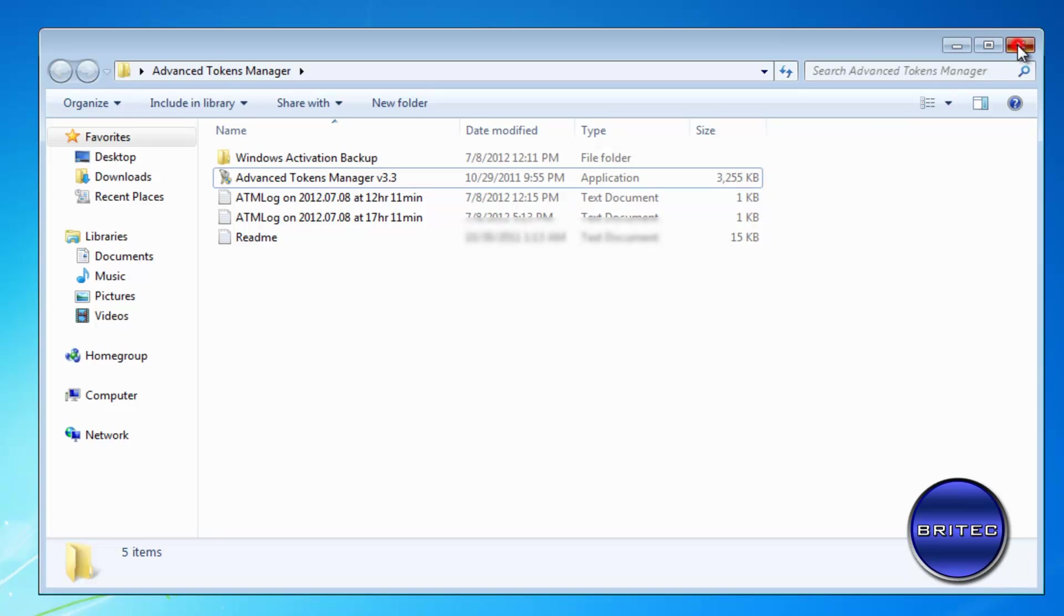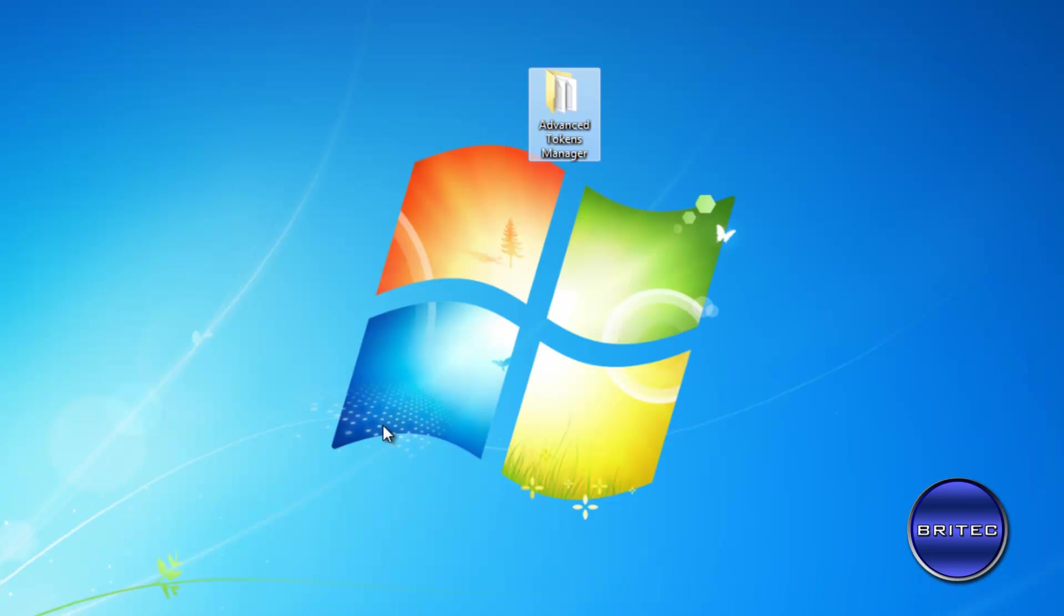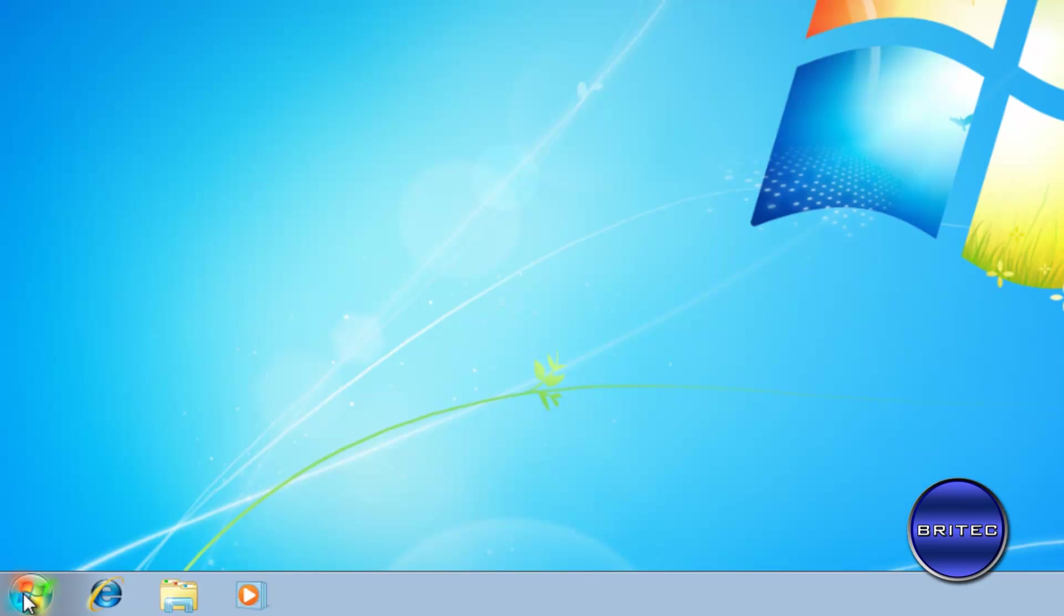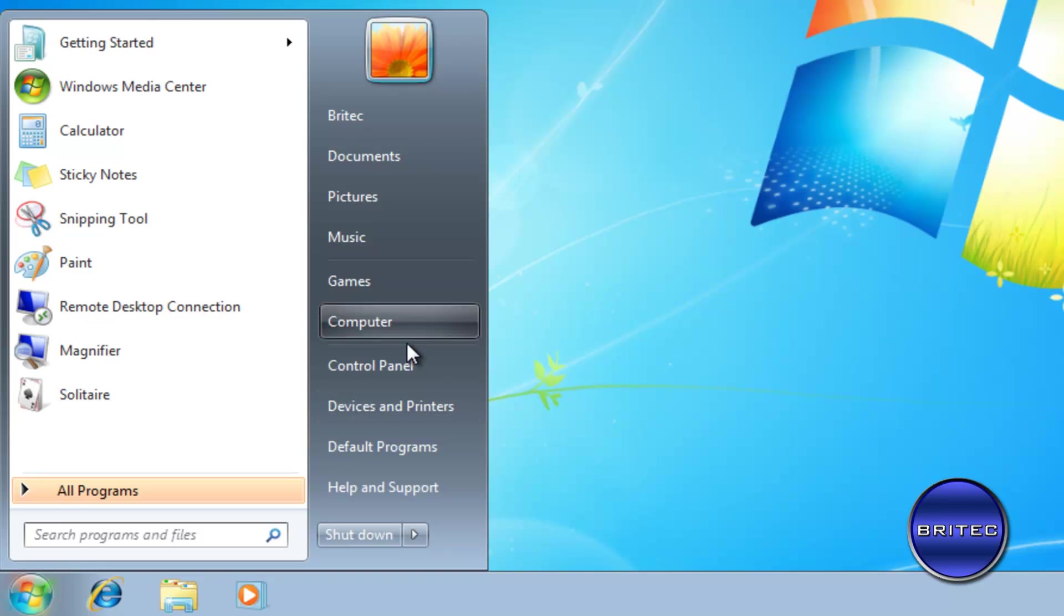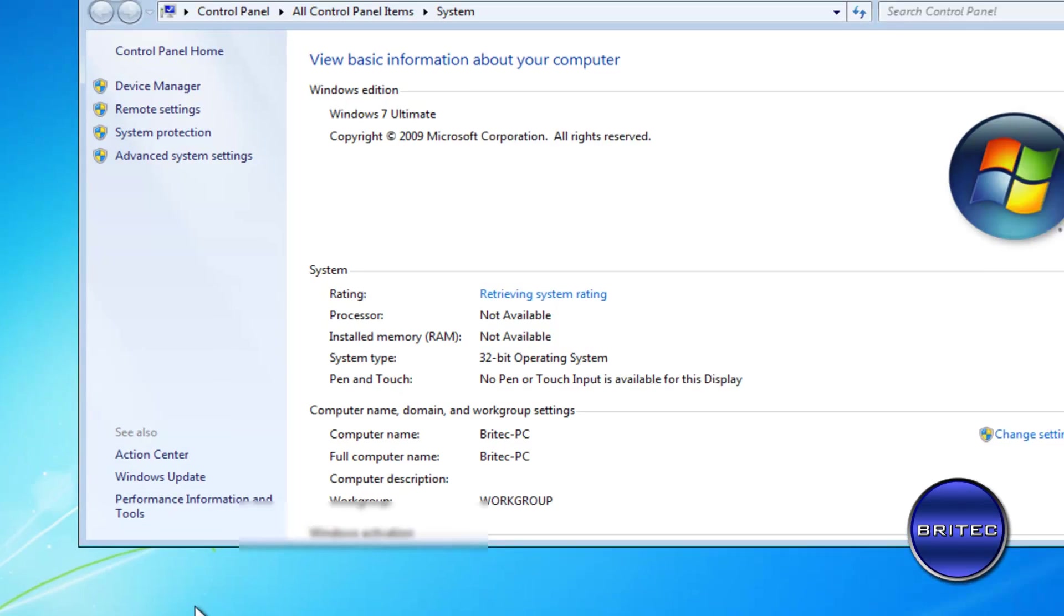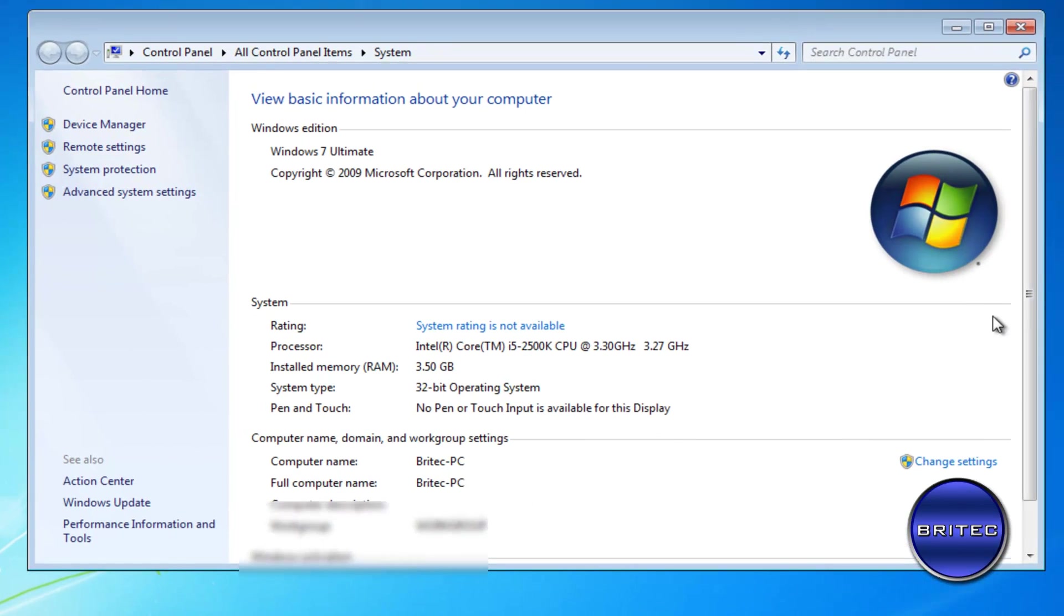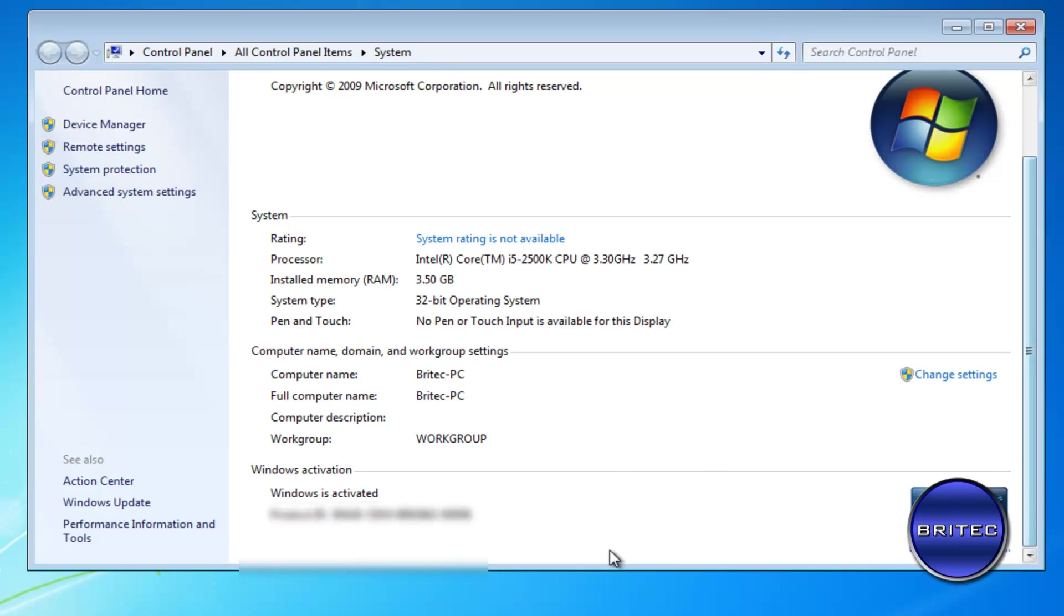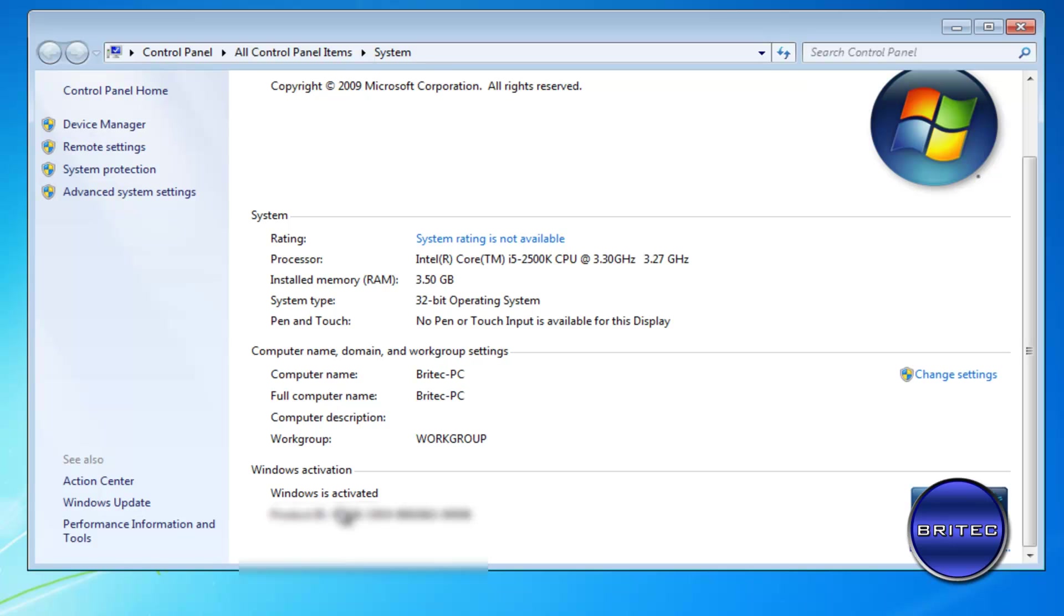So I'm going to close this off and have a look at Windows. We'll come up to My Computer again. As you can see, Windows has now been activated back with our previous activation that we backed up.